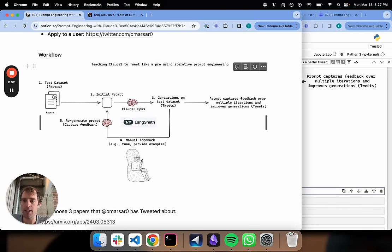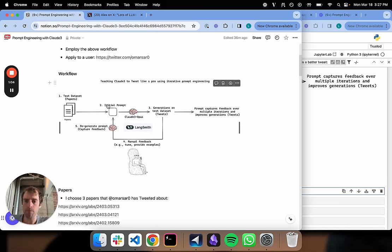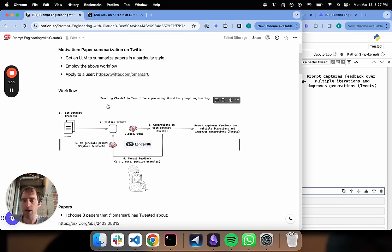You can think of it as a workflow that looks like this: you create a dataset, you create an initial prompt, you compute the generations on the dataset with the initial prompt, you grade them, you regenerate the prompt. That's kind of it.